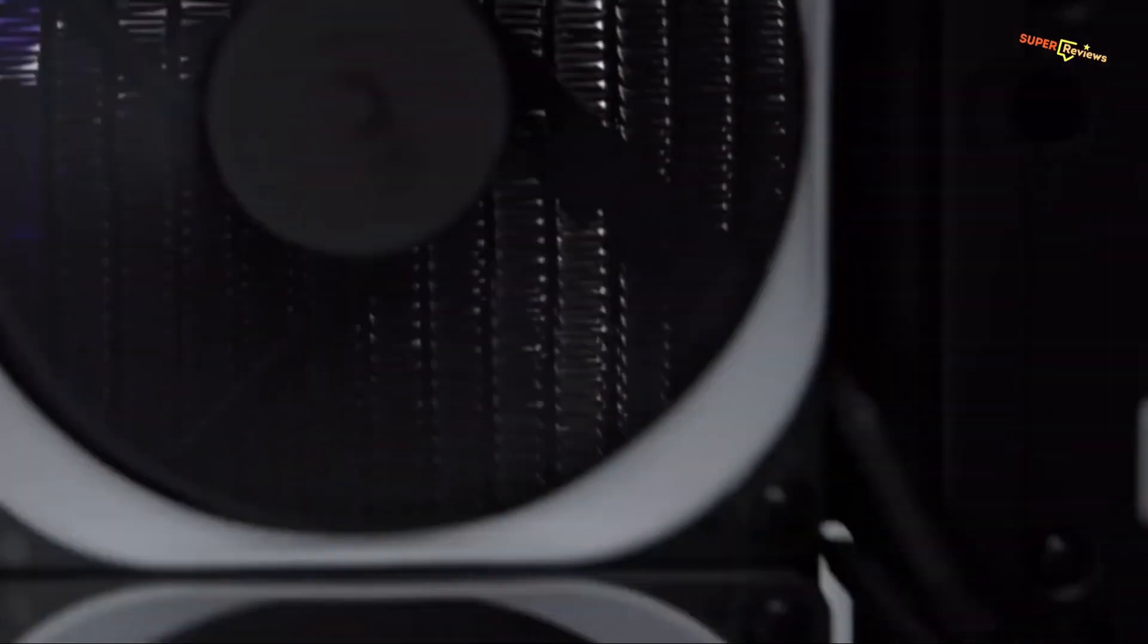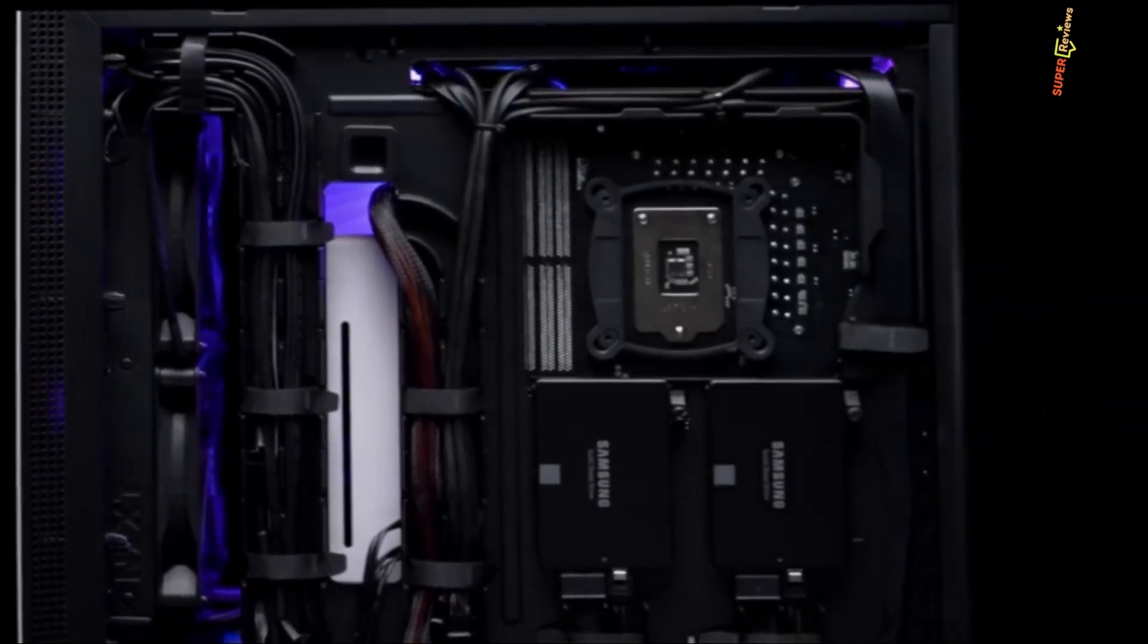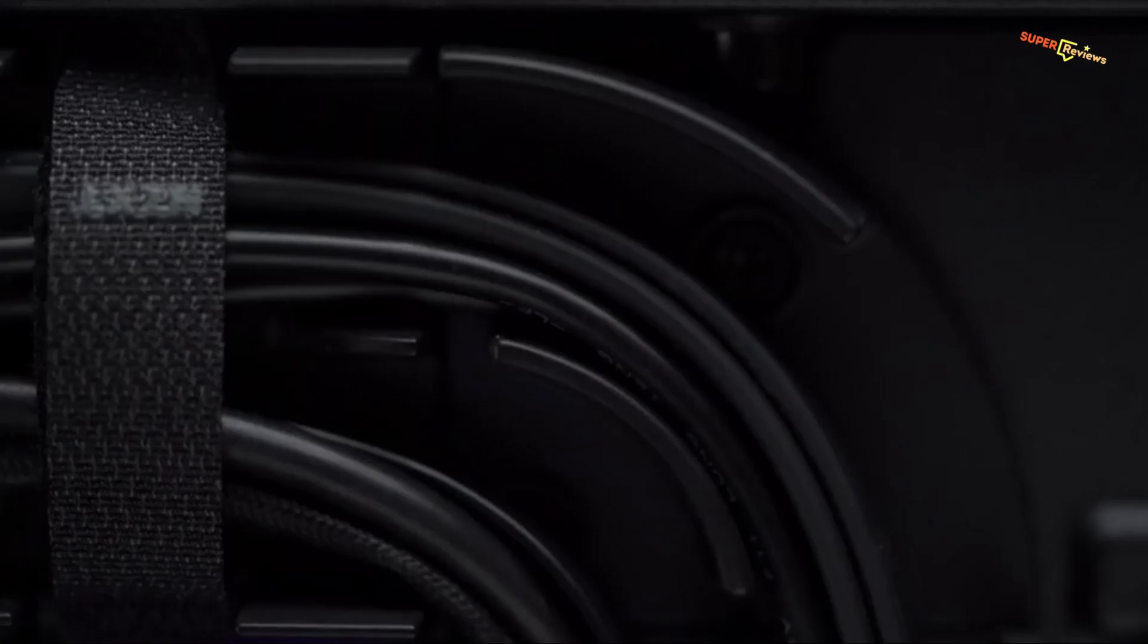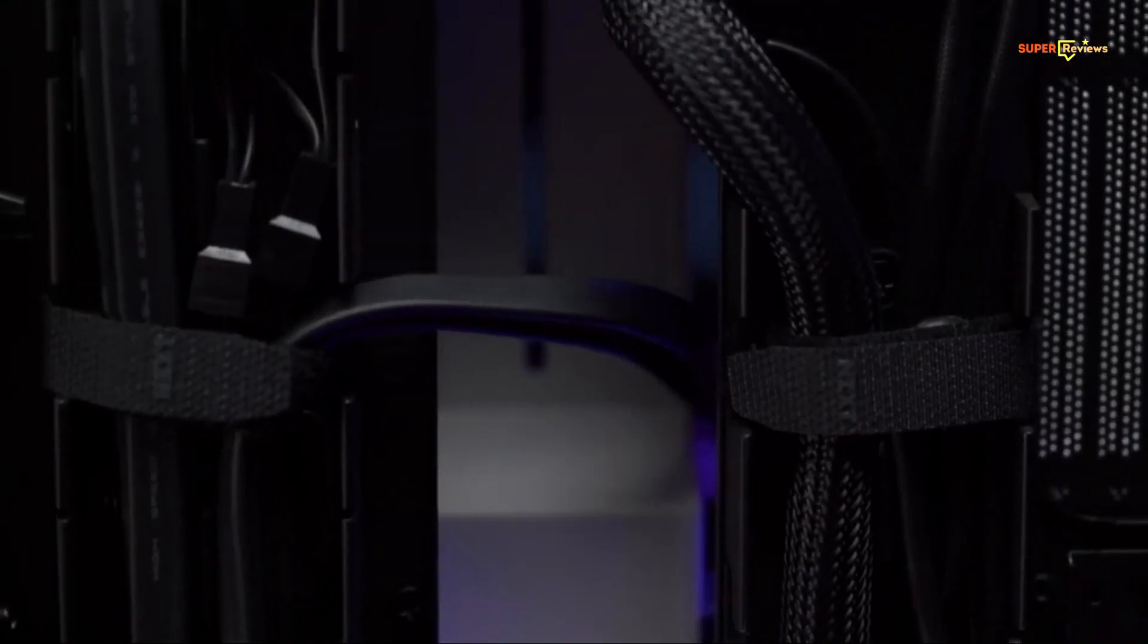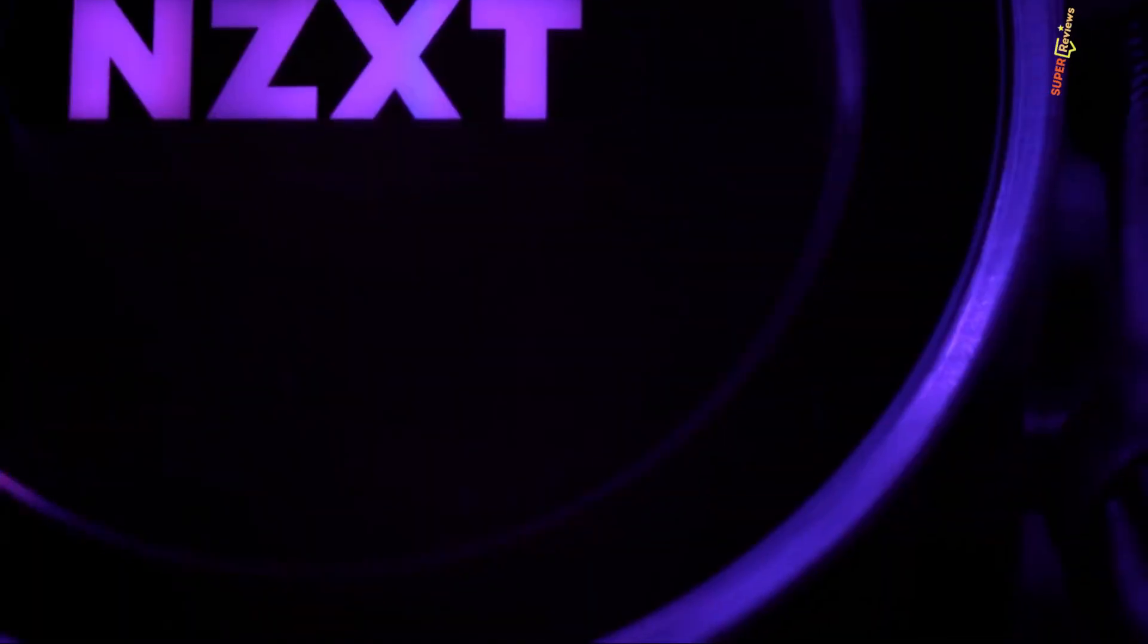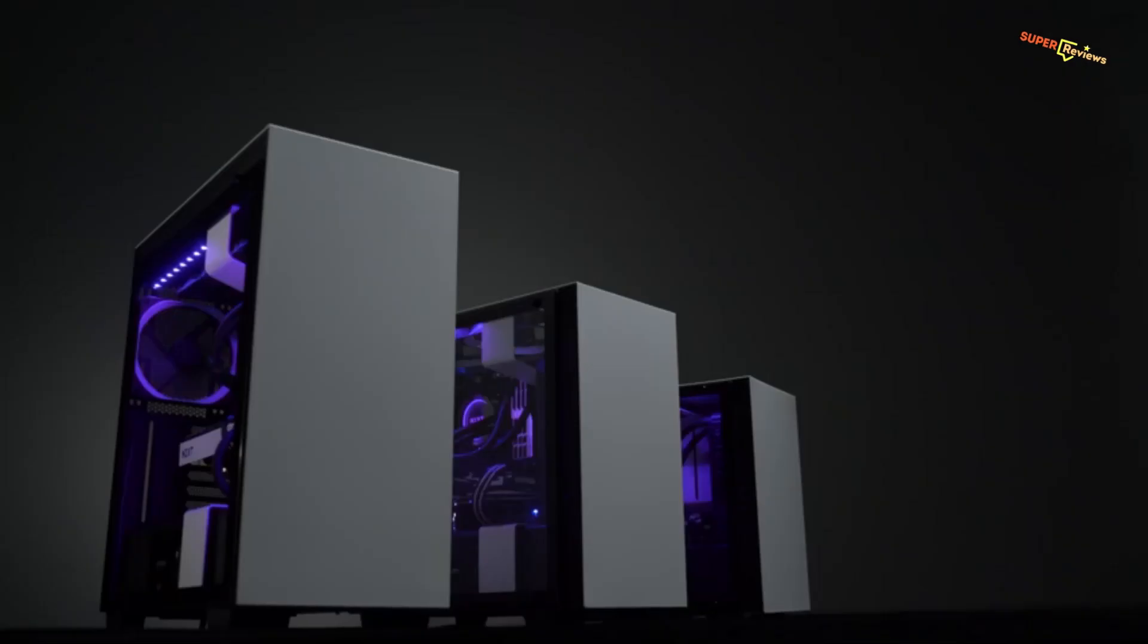NZXT includes two air fans installed on the top and rear. The airflow in the NZXT H200i is pretty good considering that it has a solid front panel.